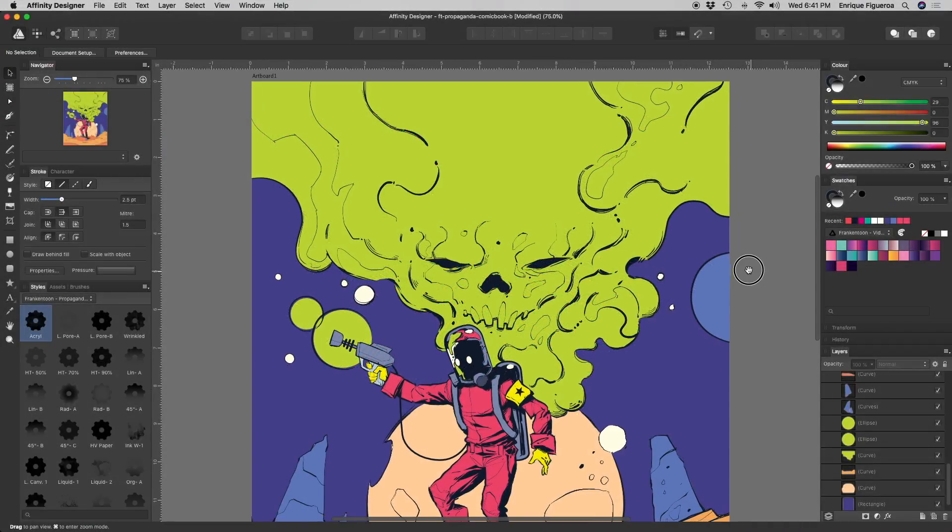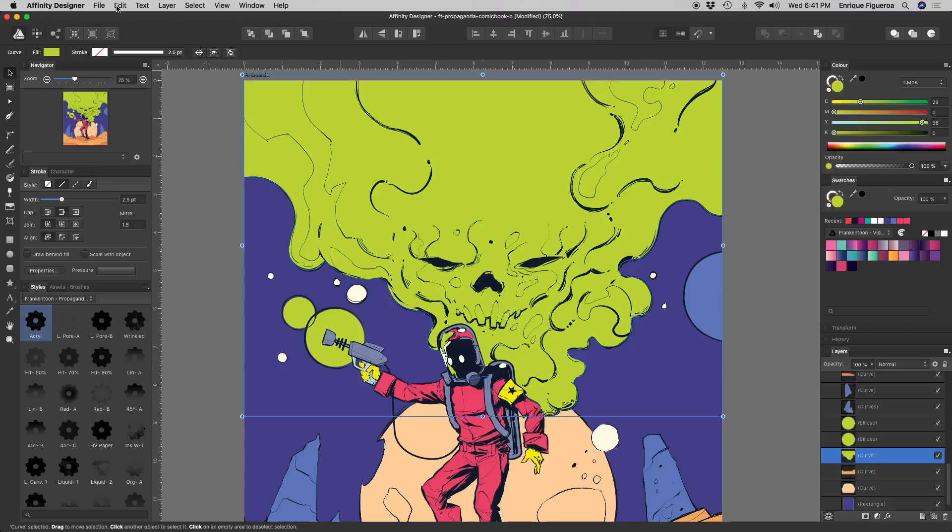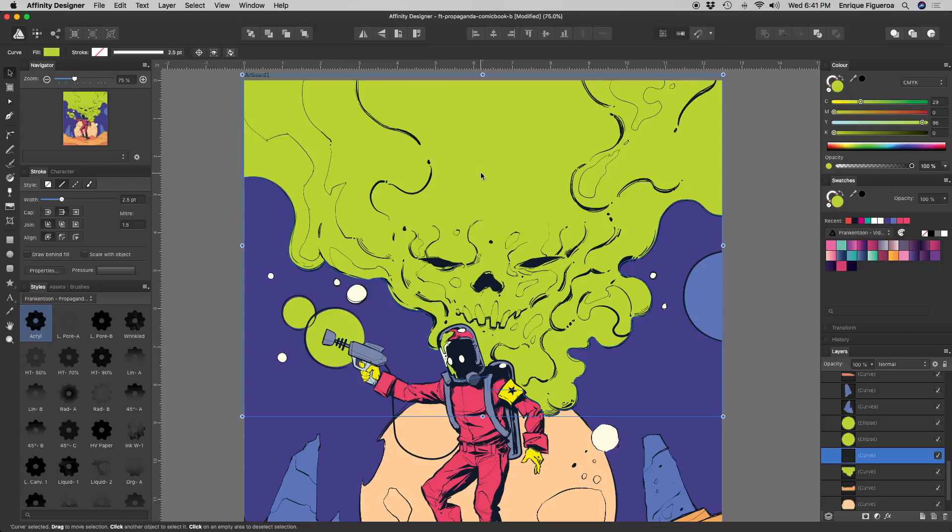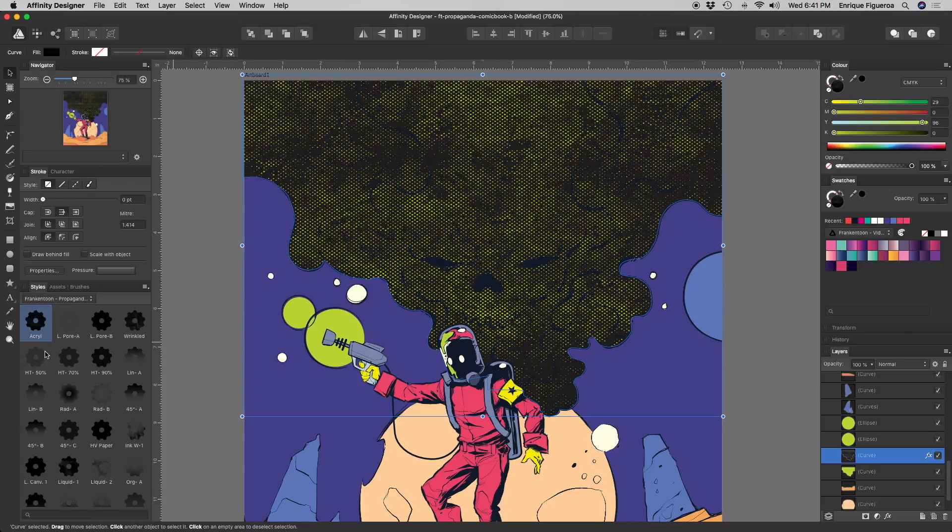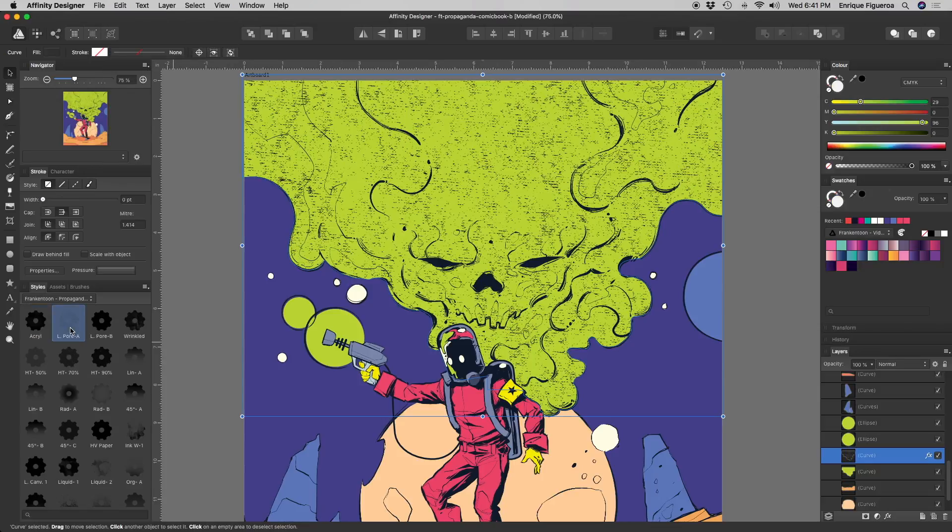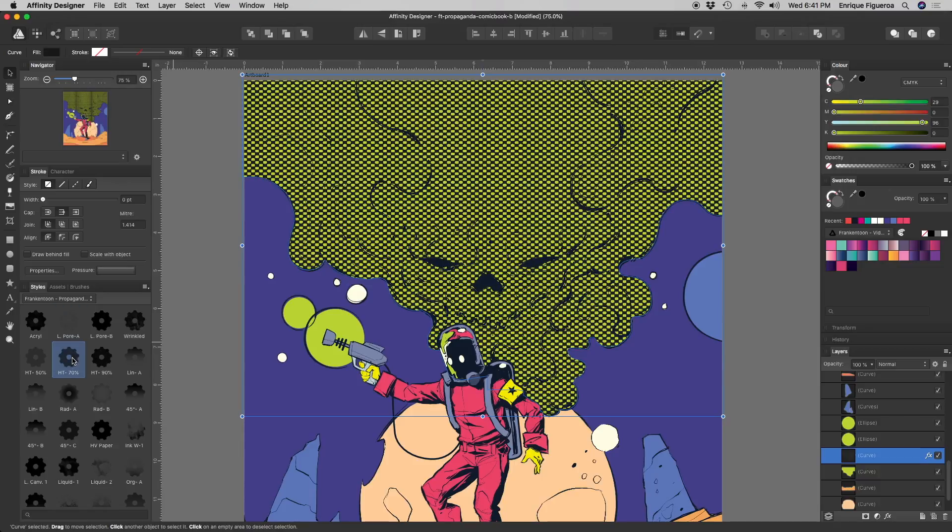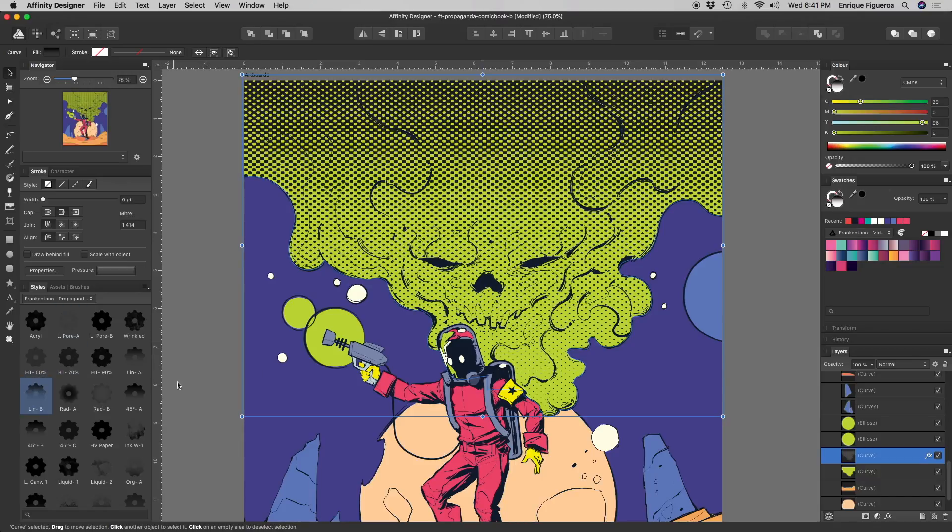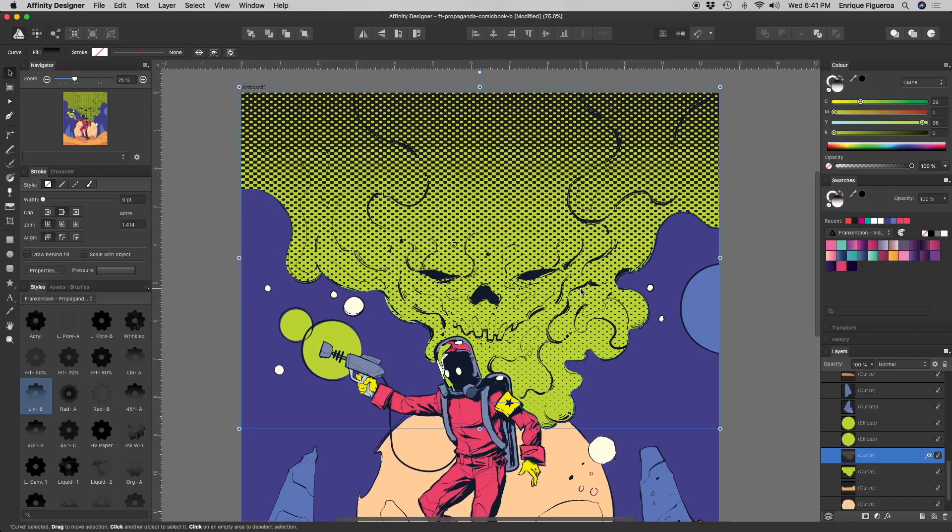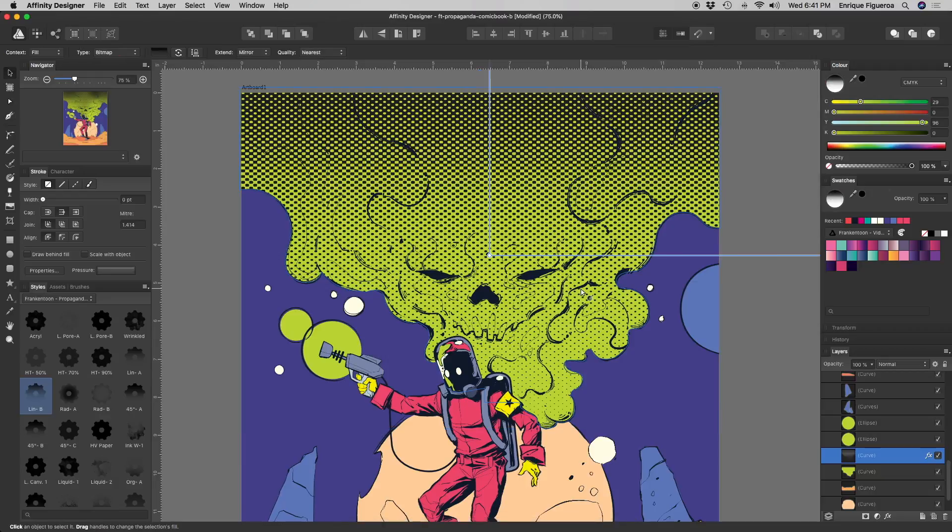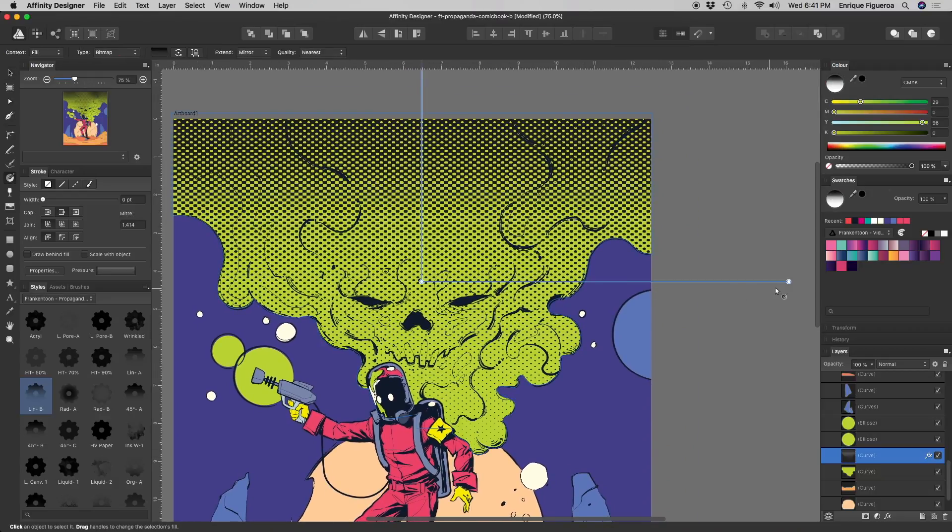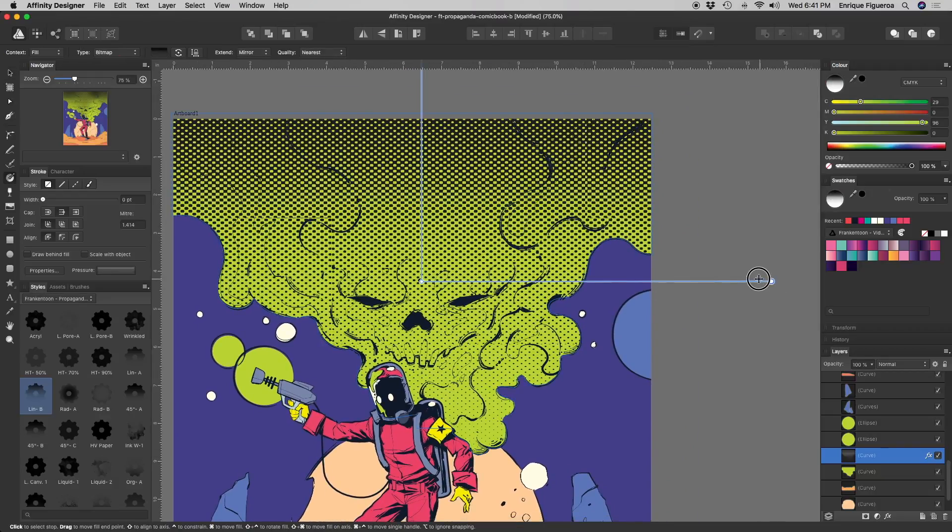To create a nice half-tone gradient effect, duplicate the shape you want this effect to be applied onto. Then go to the Styles panel and select a gradient texture. Press G on your keyboard to resize the texture.